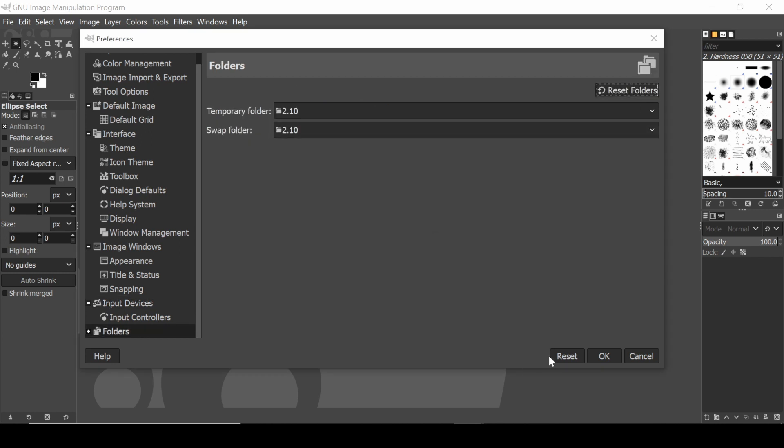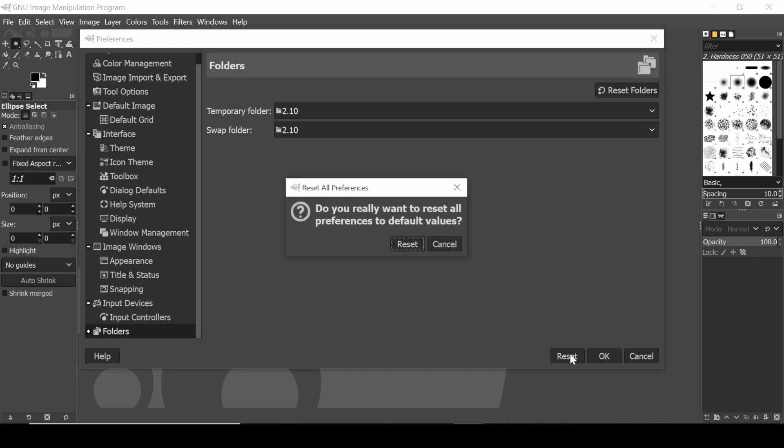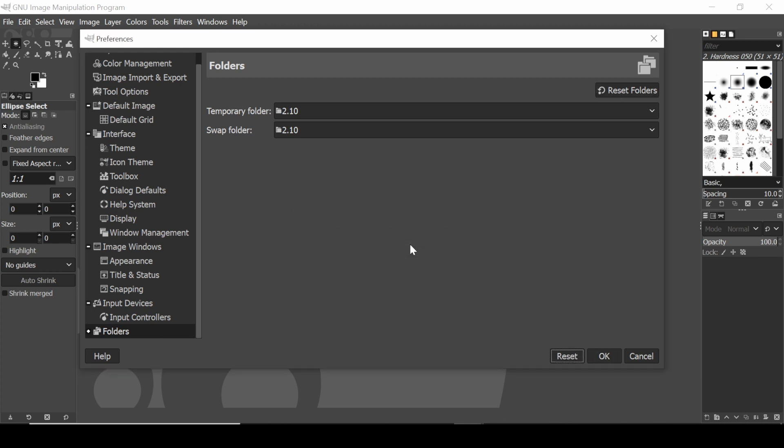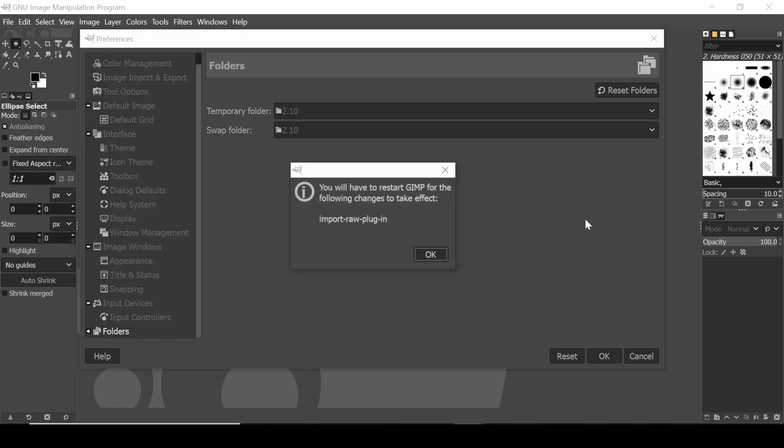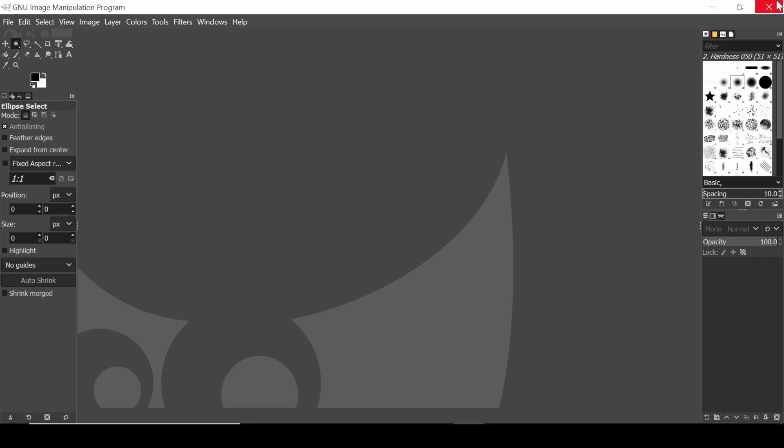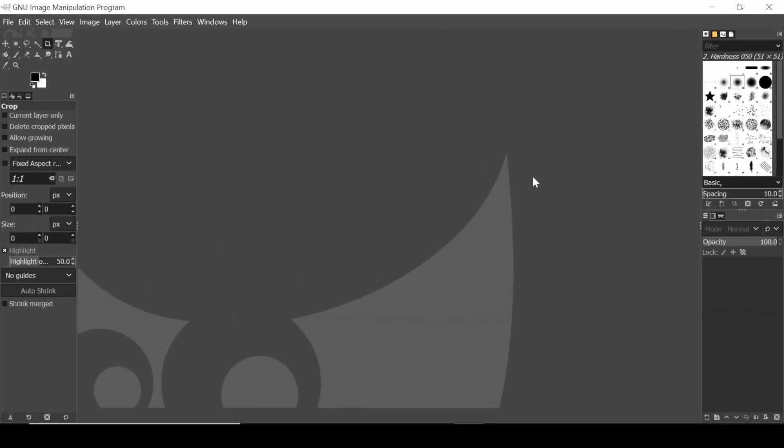And then once you've done all that, there's another reset button down here. So you hit that, and that will reset everything else, which I don't really know what it does, but you say okay. Okay, and then you close, restart, and everything has been reset to defaults.